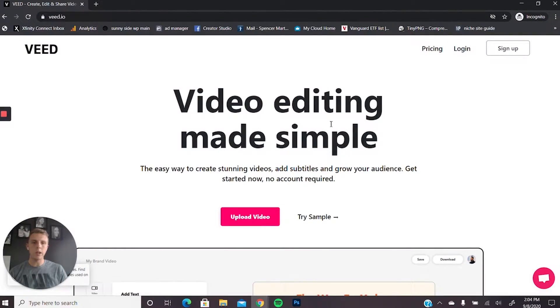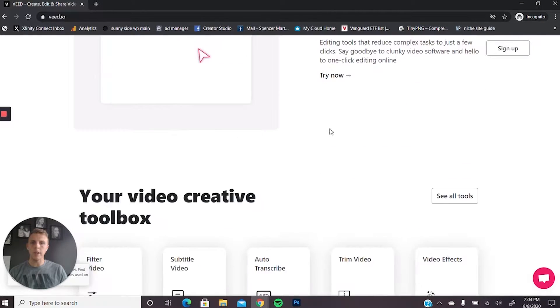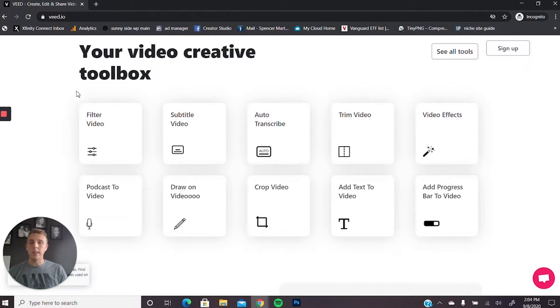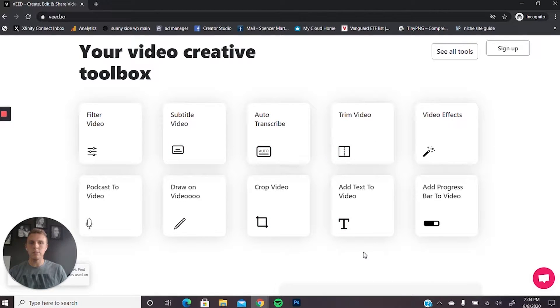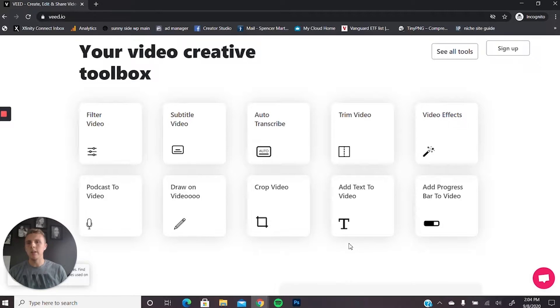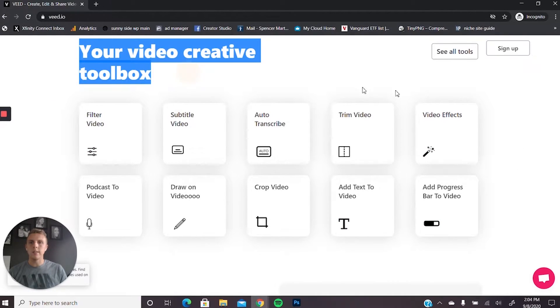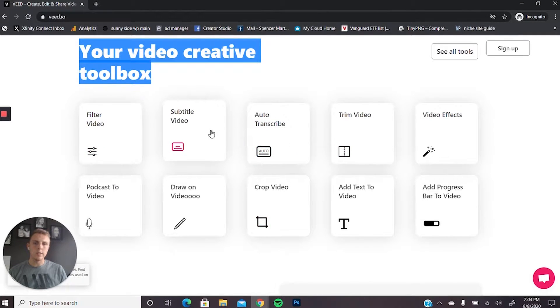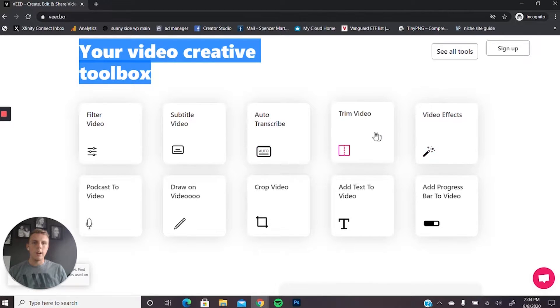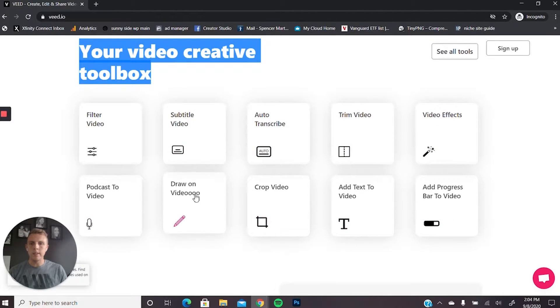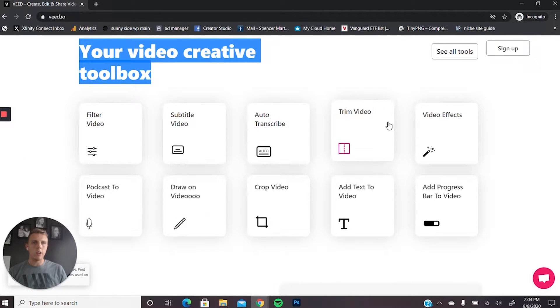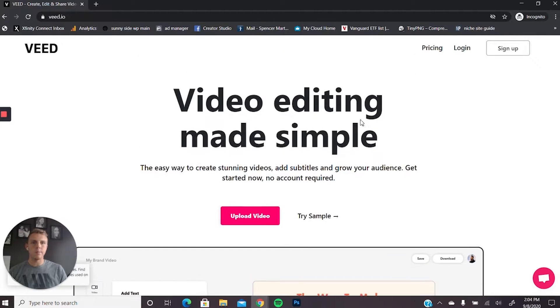So starting off with veed, we're going to go into a couple of things on their homepage. The thing that I like most about veed is that it's a place where you can kind of do everything all in one place. You don't have to use multiple different tools or softwares to get it all done. You can just come here and do these things which are showcased in this creative toolbox. You can filter your videos, add subtitles, transcription, trim your video, add effects, a little bit of the basics to do anything that you want on your videos.